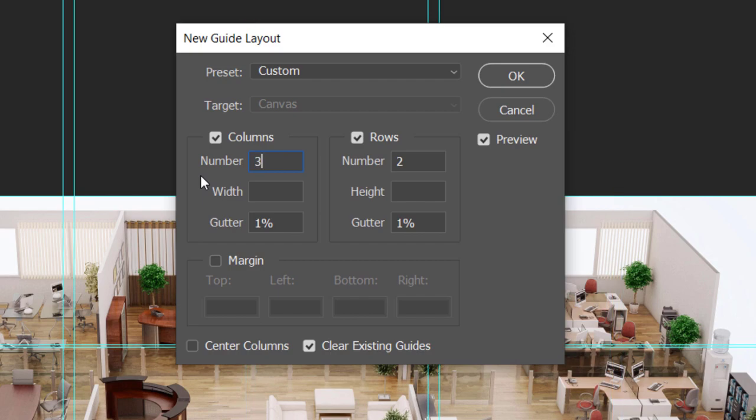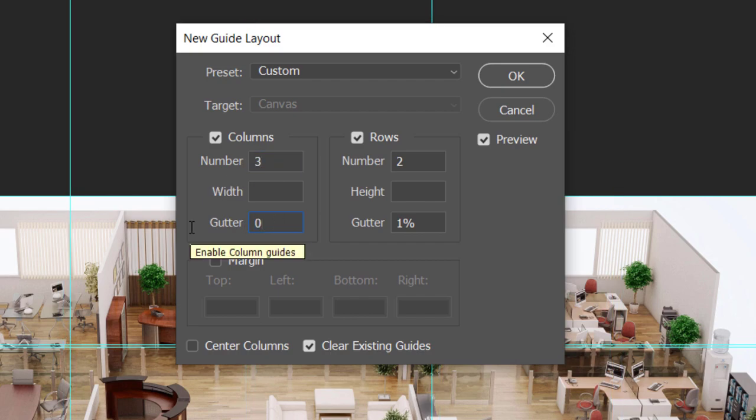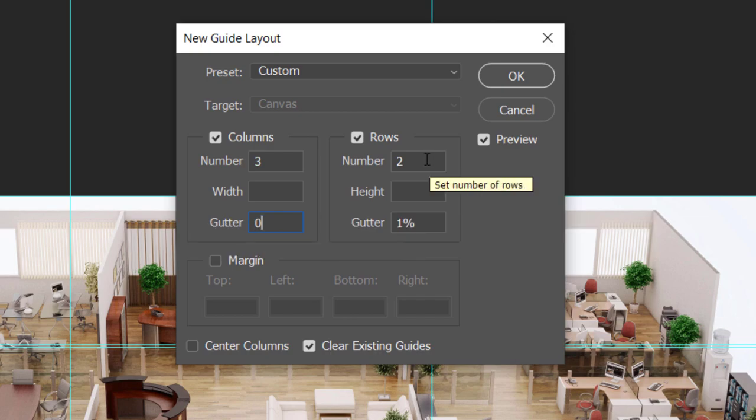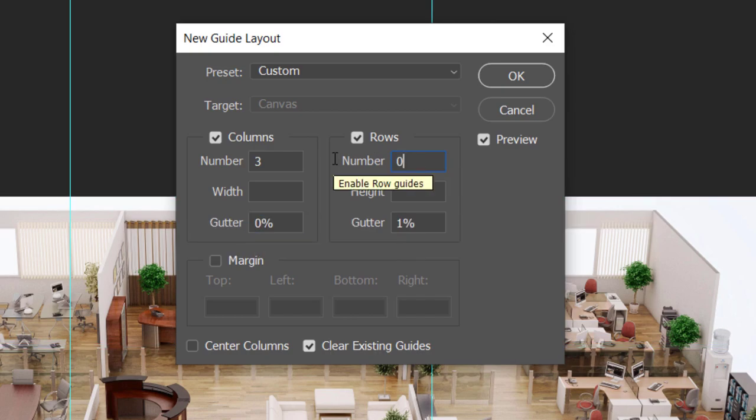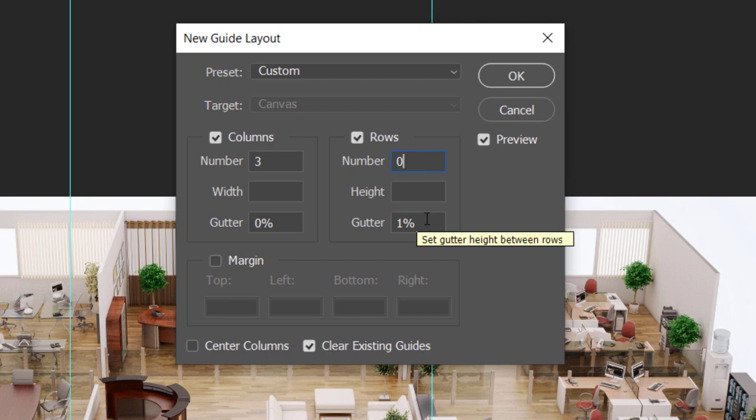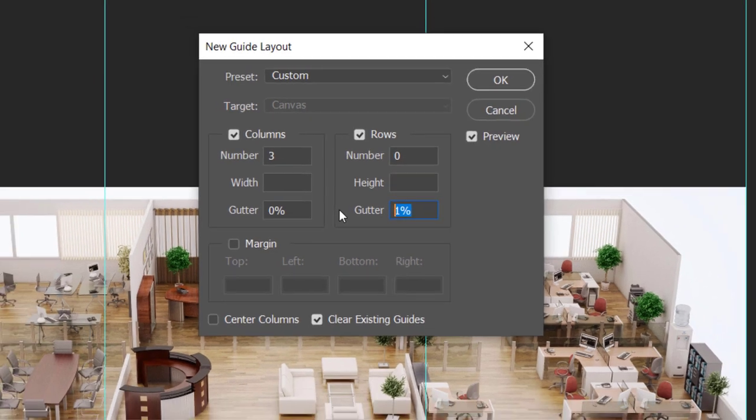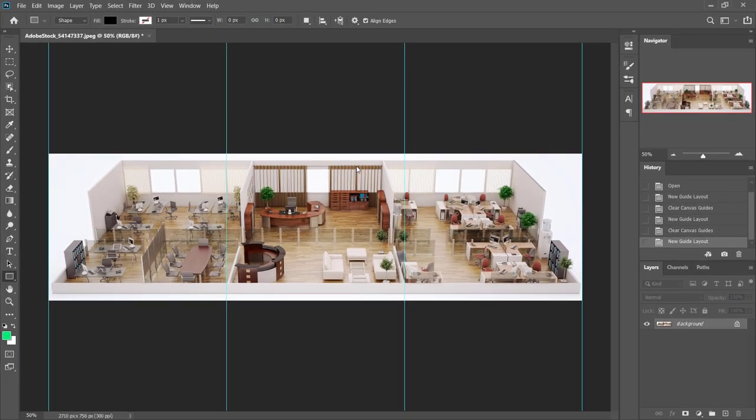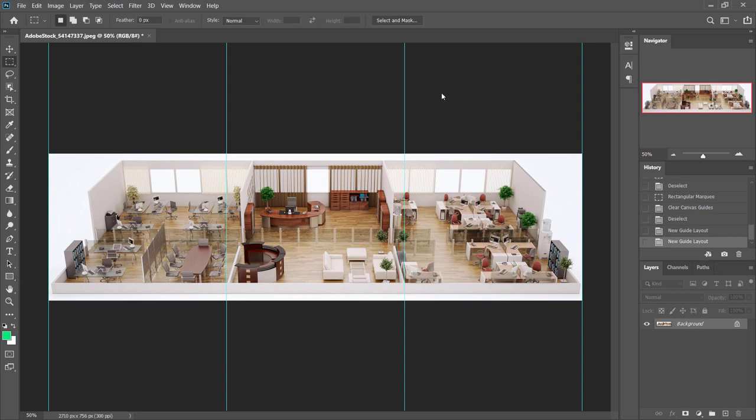I'm going to make it three columns. I'm going to get rid of the gutter because I want only one guide separating the different sections. And I only need one row, so I'm just going to get rid of rows and get rid of the gutter as well. This is pretty much what I'm looking for here.